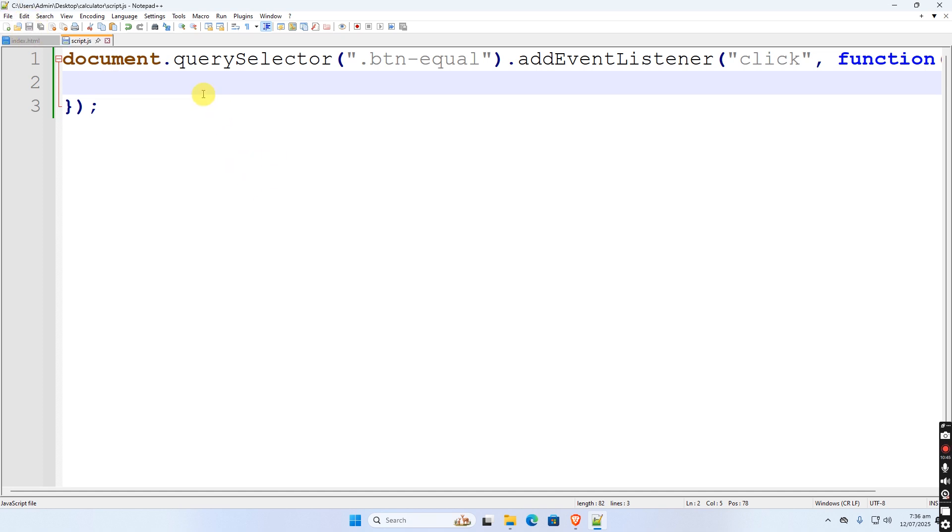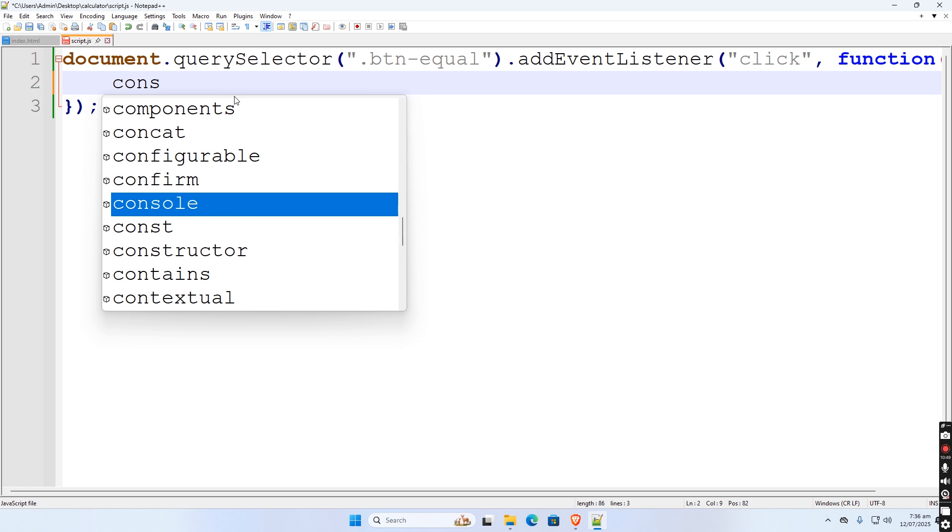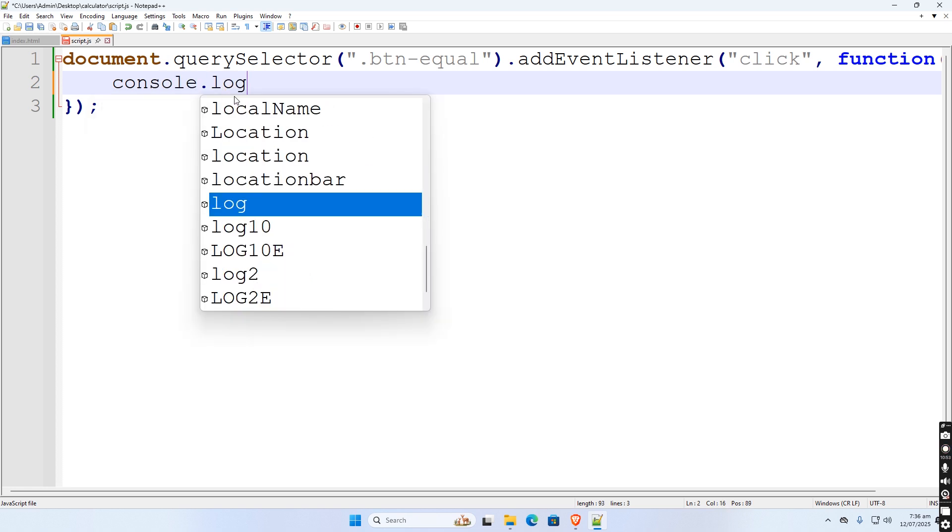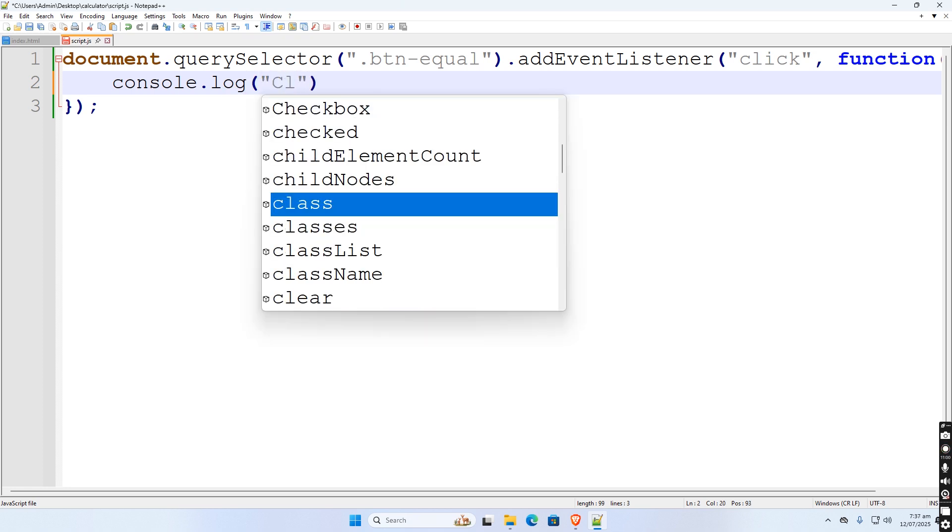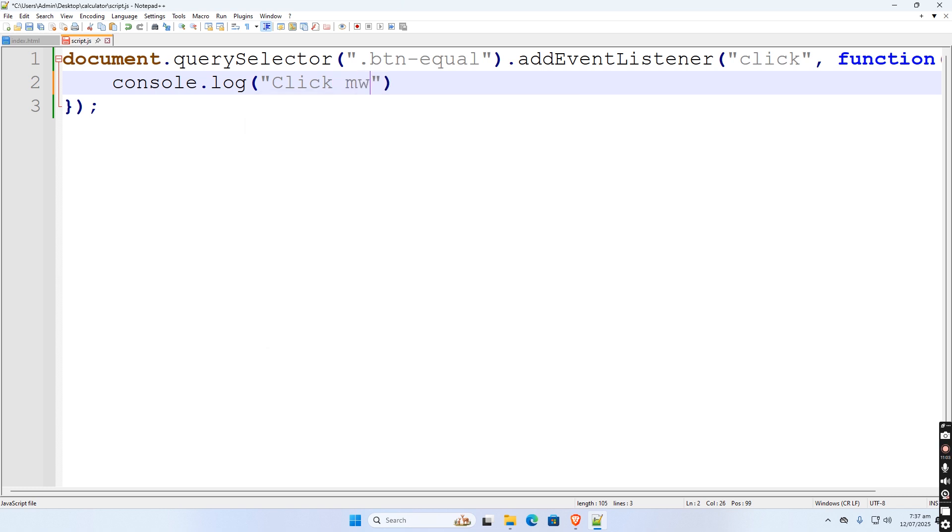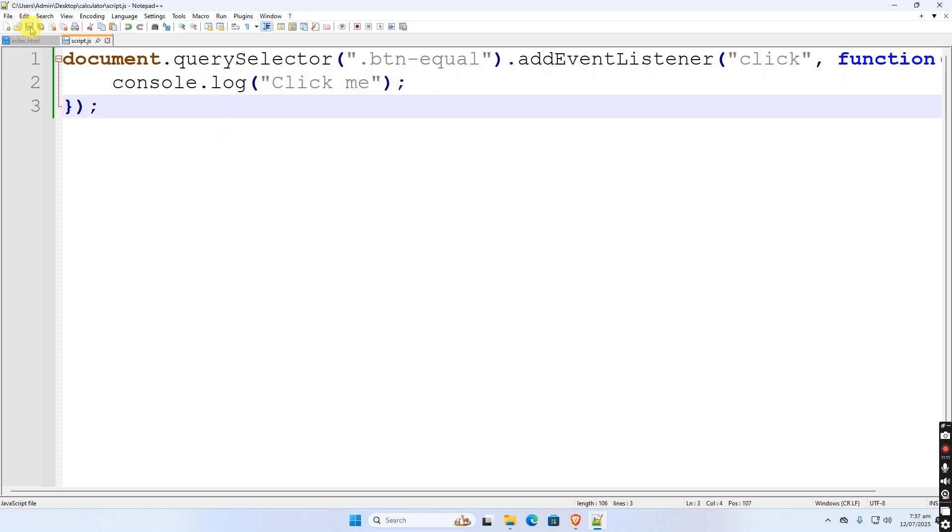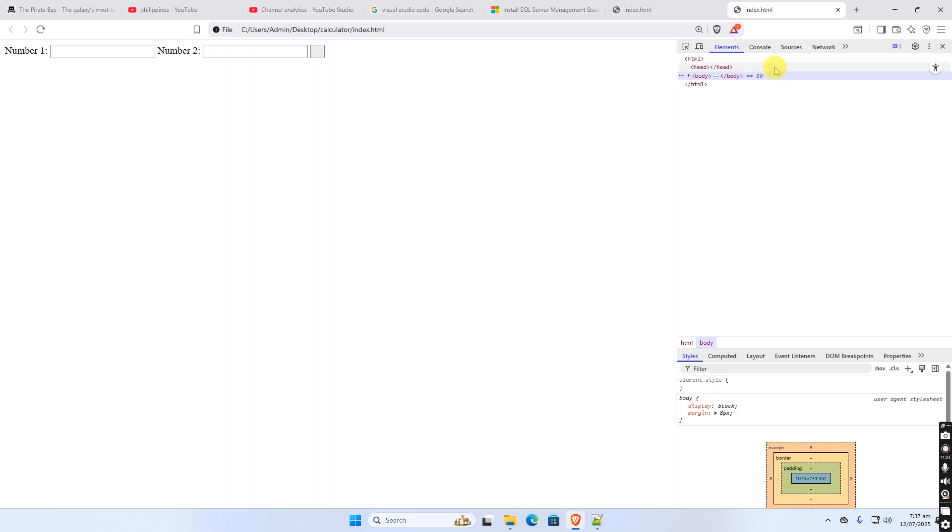Now let us test first if this click event is functioning properly. When click, this message will be displayed at console mode. Okay, let us test, refresh the page. At the console mode as you can see the message click me has been displayed.